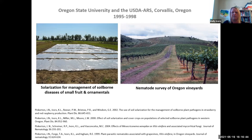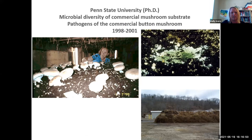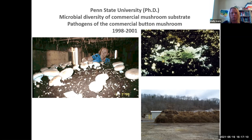I realized I missed graduate school and wanted to go back, so I pursued my PhD at Penn State University. Pennsylvania is the largest producer of commercial button mushrooms — Agaricus bisporus, the pizza mushroom. There are several pathogens of the commercial button mushroom, one of which is Trichoderma, which is often used as a biocontrol fungus, but here it was actually attacking the crop we were trying to grow. So I learned a lot about composting, compost pathogens, and mushroom production.